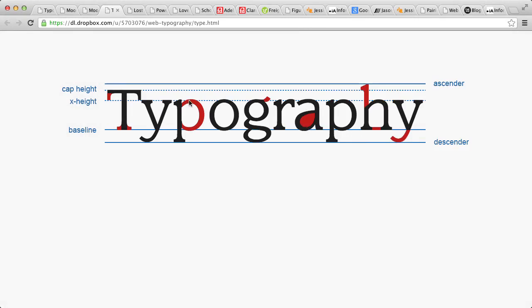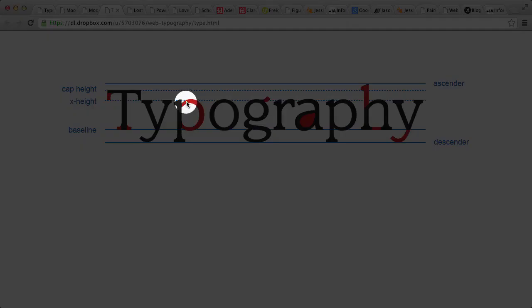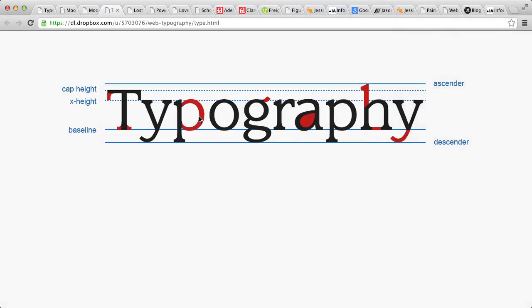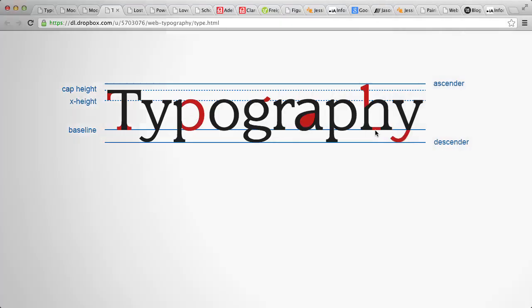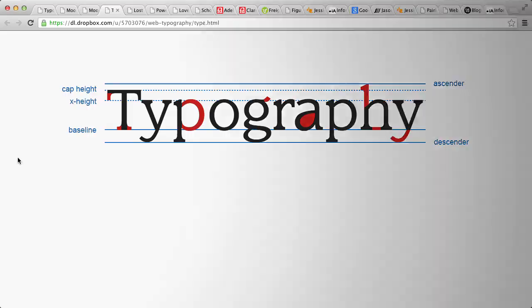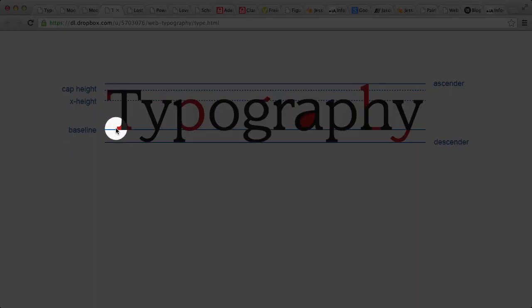They also share common counters, which is the fully or partially enclosed space within letters. They also have open bowls, which are the curved strokes that encloses the letter's counter, and open apertures, which is an opening at the end of an open counter, like our h here. Legible typefaces also share common serifs, which are those little tapering strokes that tail the end of some letter forms.